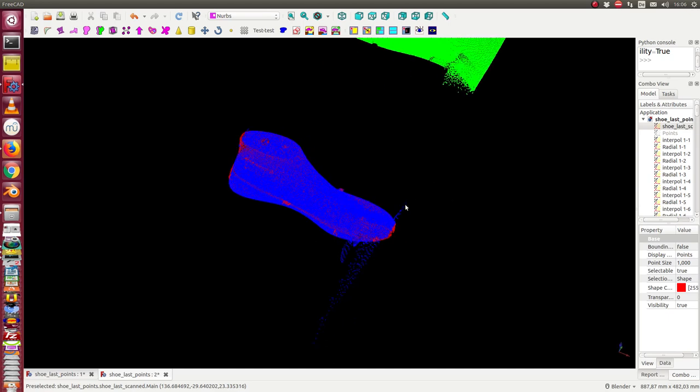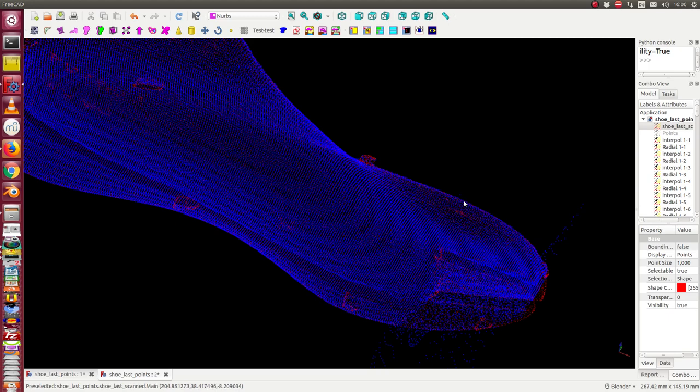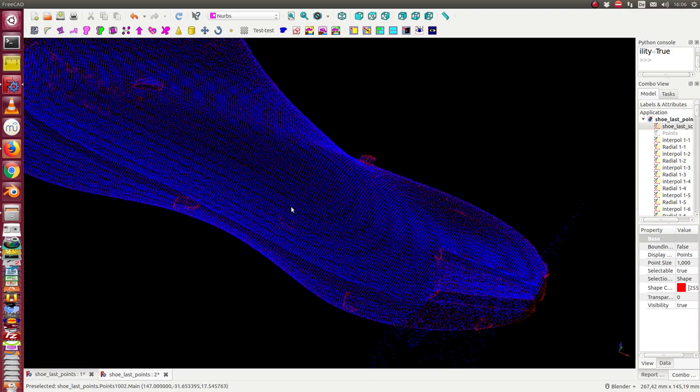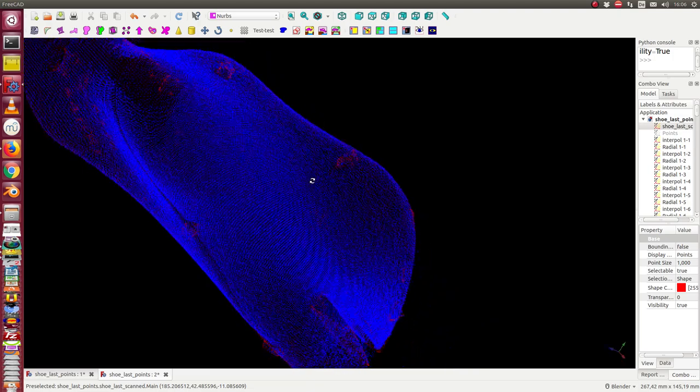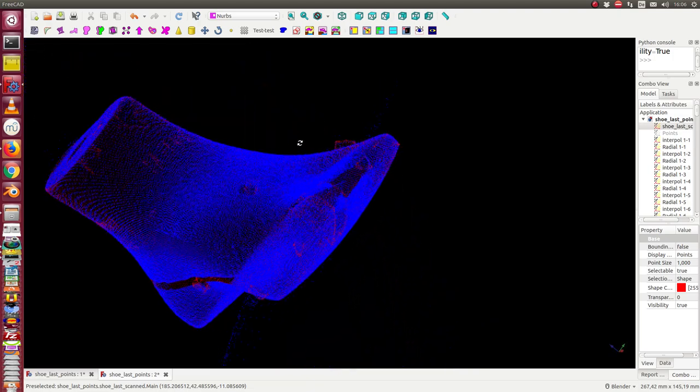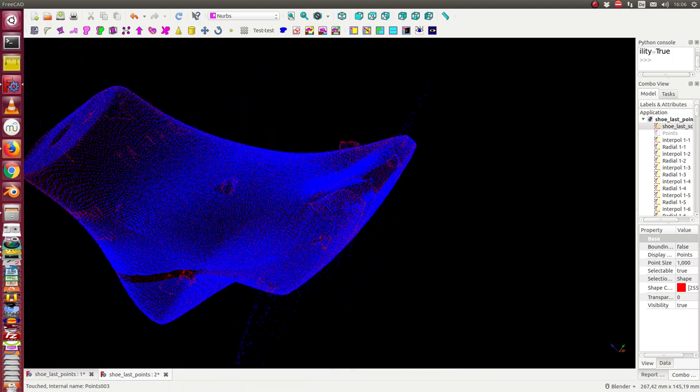Now we have a point set which we can use to create a mesh with regular triangles or with quads, and we can create a B-spline surface.